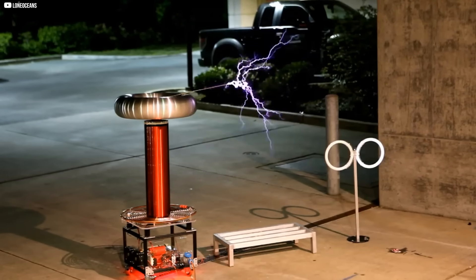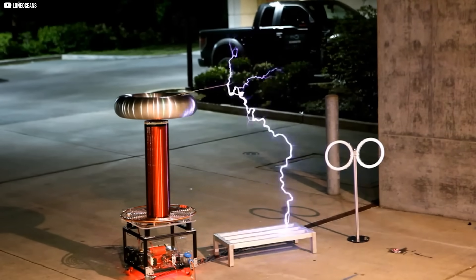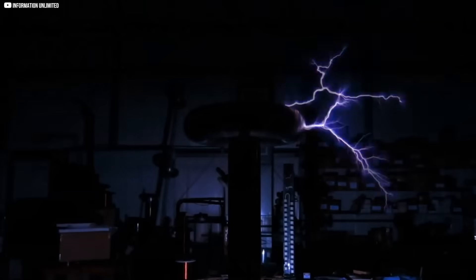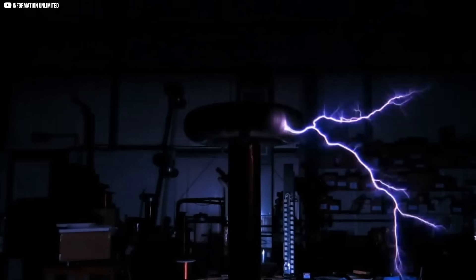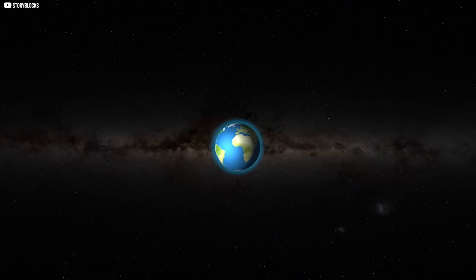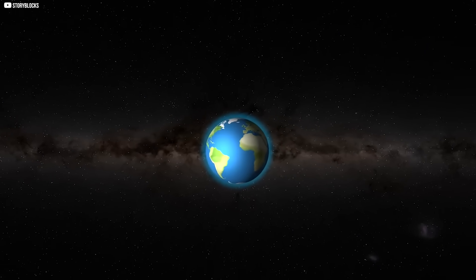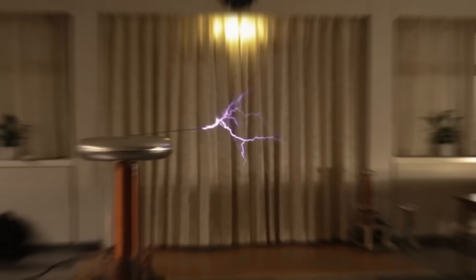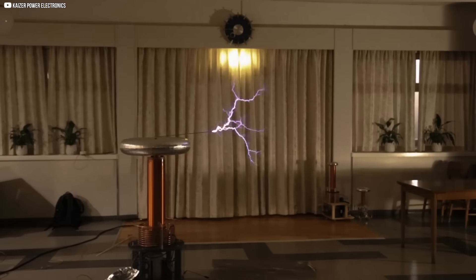The numbers tell the truth. 4 nanowatts is a billion times less than the energy a phone charger delivers. No grid can run on such a trickle. No home can be lit with it. This is not a path to endless electricity for cities. It is a narrow effect born from the planet's slow spin. Its value lies in proof, not in power, at least with present methods.